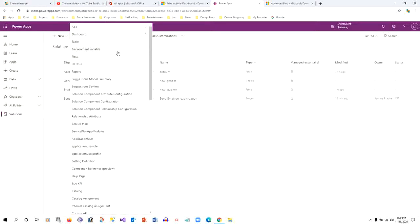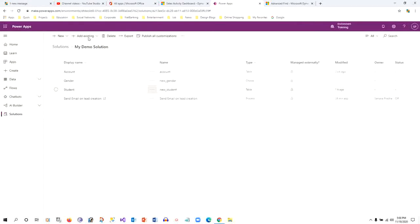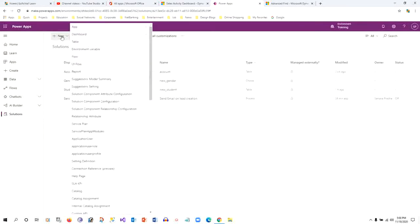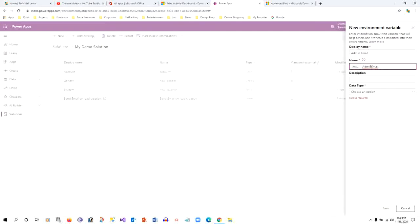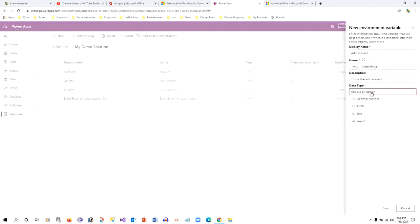Let's see how environment variables are created and how to use them in applications when writing plugins or custom workflows. Go to Solutions first, then click Create New, then click on Environment Variables. Here you give it a display name — for example, 'admin email' — and the name will be automatically populated. Give a description such as 'admin email', then choose a data type.